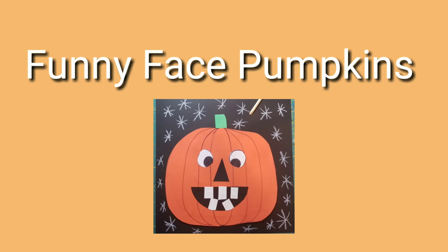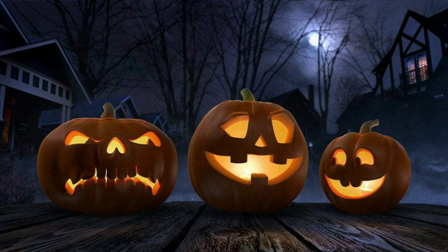Good morning. This is Mrs. Dommel. Let's make some funny face pumpkins. Your funny face pumpkin can look like a jack-o'-lantern, but it doesn't have to. They sure do have funny faces though. There are a lot of different expressions.